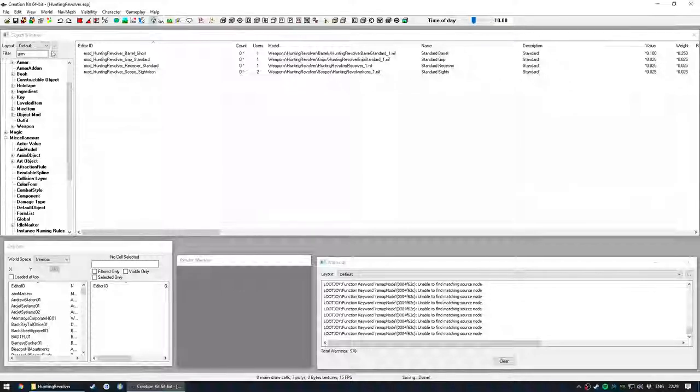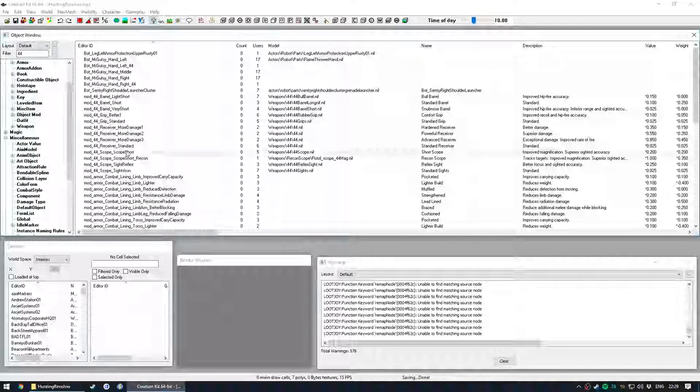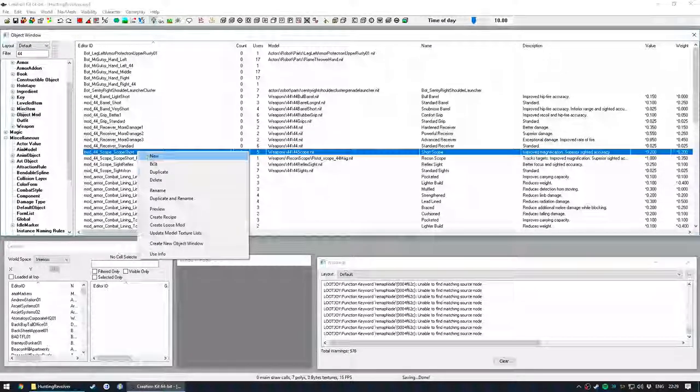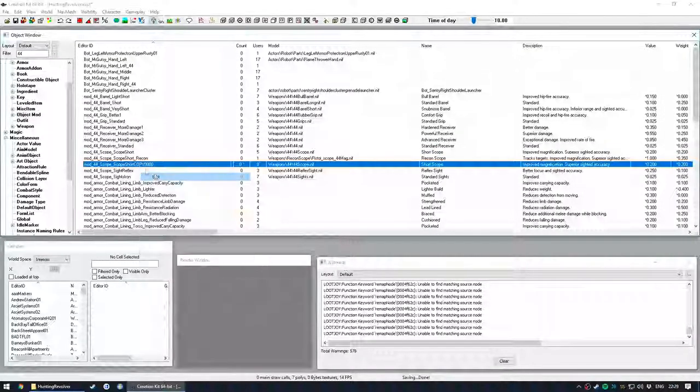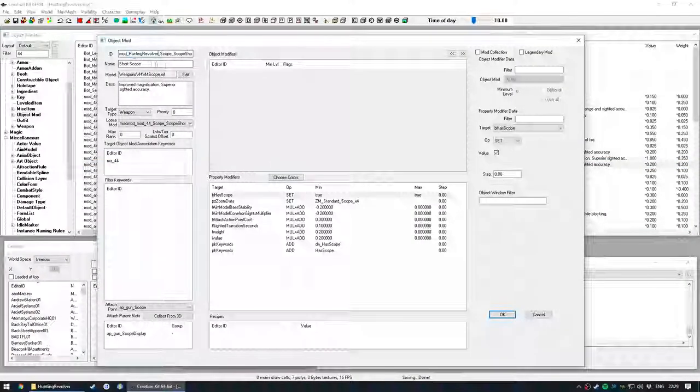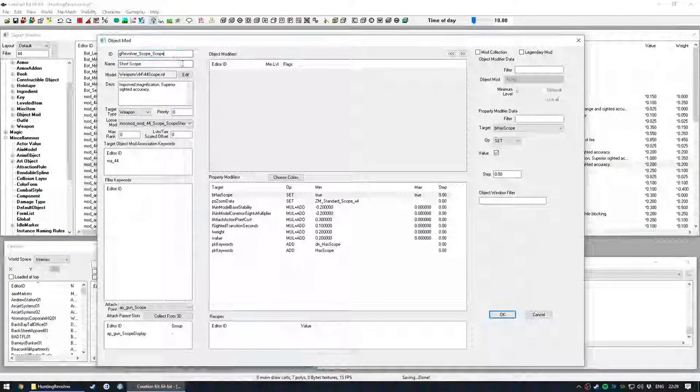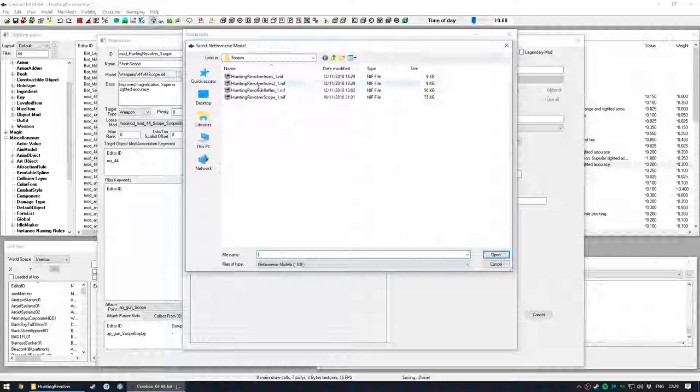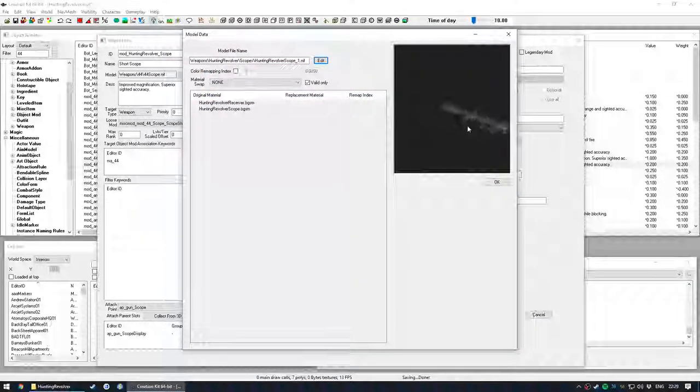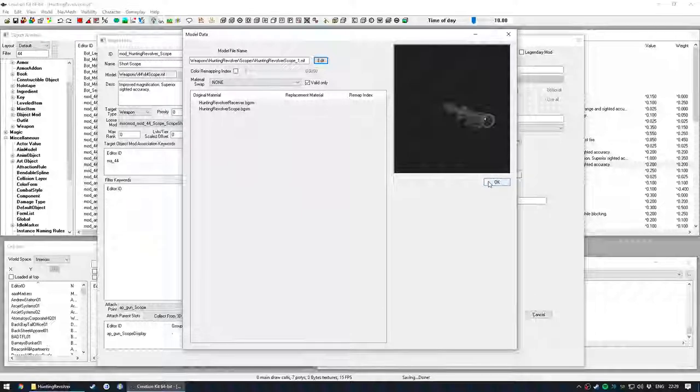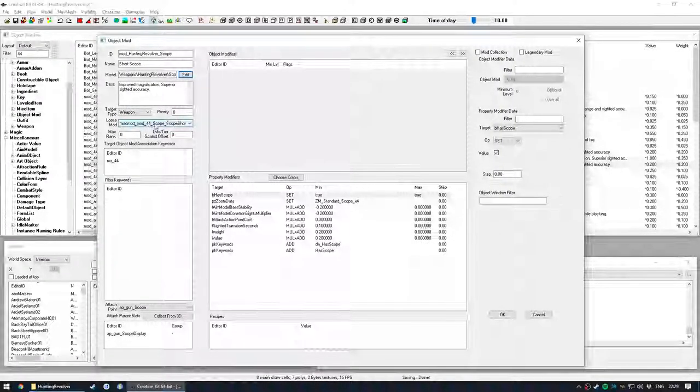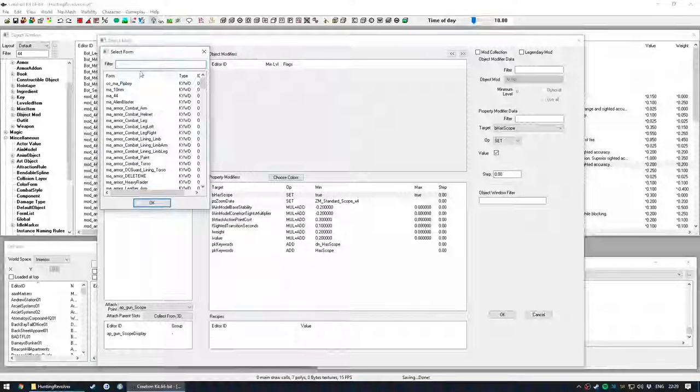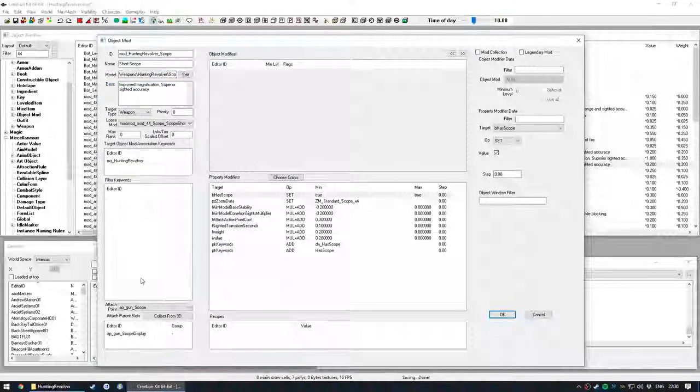So let's actually do that from scratch, so let's create the scope. Duplicate and edit the copy, just call it scope, short scope, and then we're going to select the actual scope model, so that's done. And then we'll create the misc item later, but we do need to assign the hunting revolver item to it.